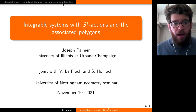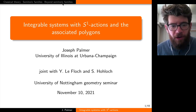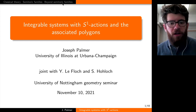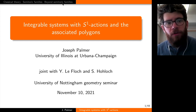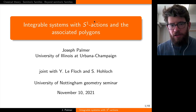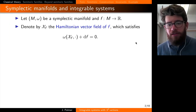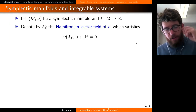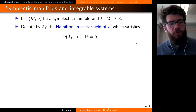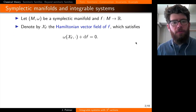So I'm going to start talking about integrable systems. Various parts of this project are joint work with Johan Loflach and with Sanya Holak. I'll start with some definitions — feel free to stop me or ask using the chat, or just unmute yourself if I say something too quickly or if you have questions.